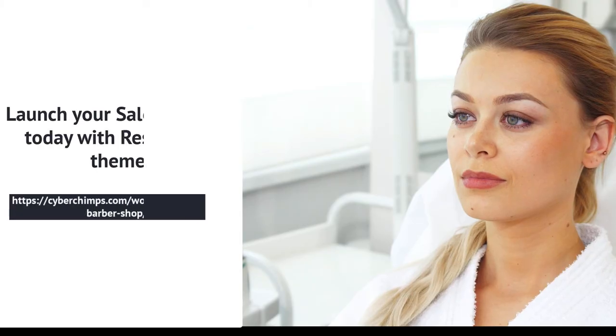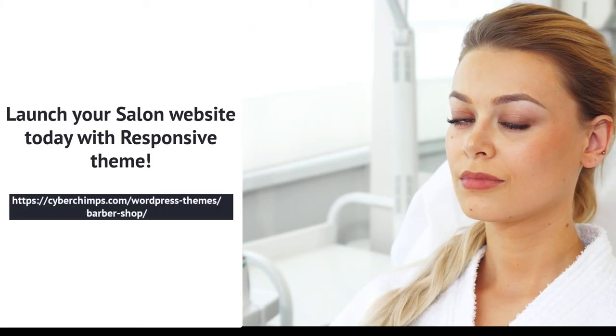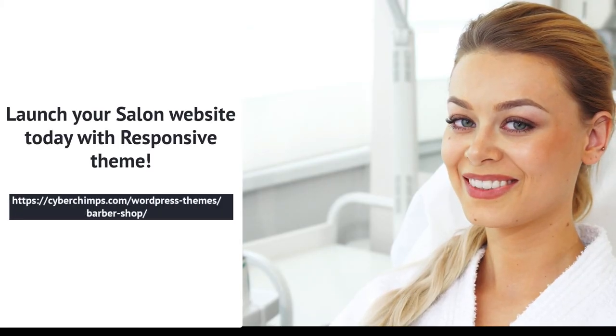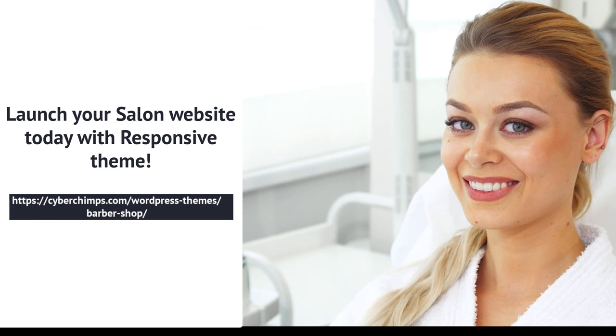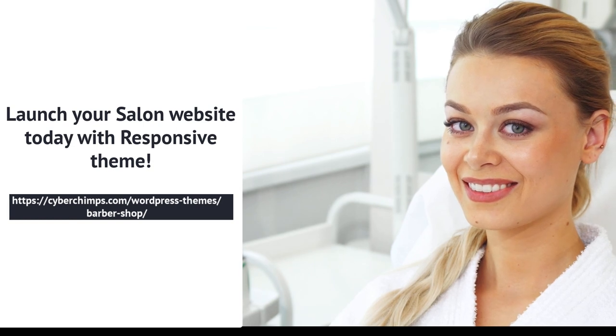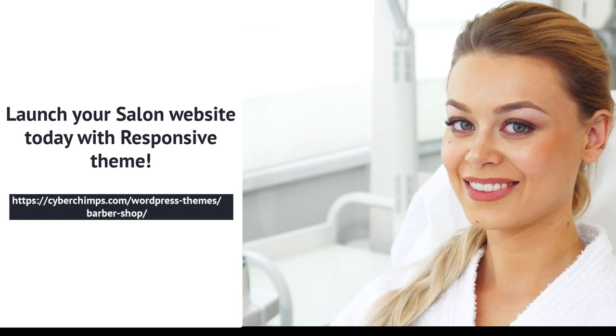Launching a salon website has never been easier than this. Download responsive theme and launch your salon website today.